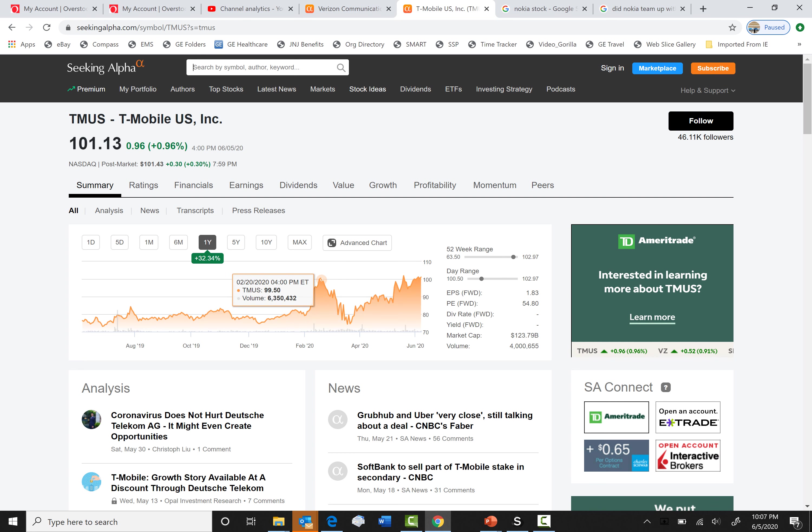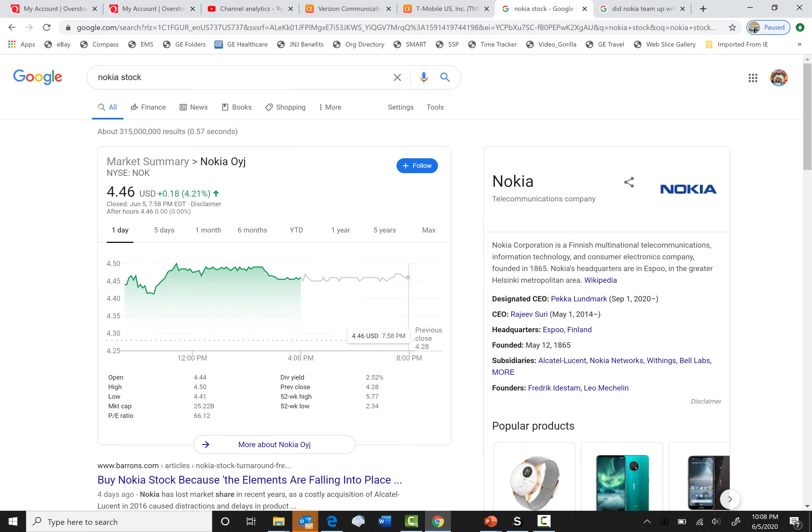So let's get into our last one. This one's not really a provider, but it's Nokia stock. And you guys are probably wondering, why are you picking Nokia stock?